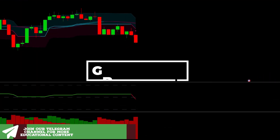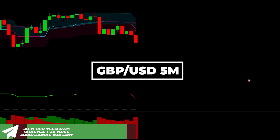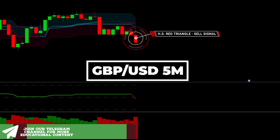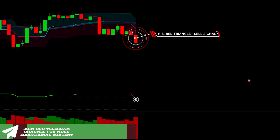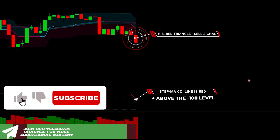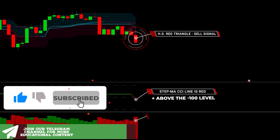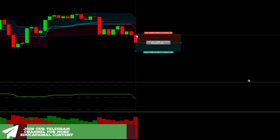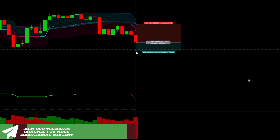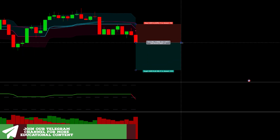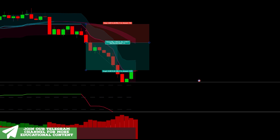Here's pound dollar on a five-minute time frame. The Whole Suite indicator issues a red triangle, meaning an early sell signal. The CCI line is colored red while being above the minus 100 level. Lastly, the ADX bar has a red color and the EMA Trend area is colored red. We enter here, setting a stop loss above the recent high and targeting the same risk-to-reward ratio. Our take profit was easily hit.